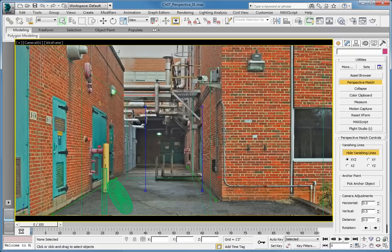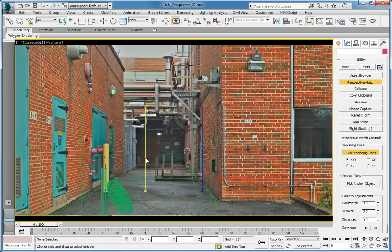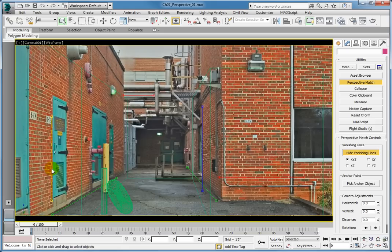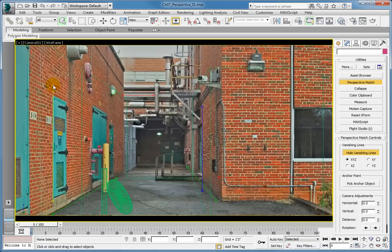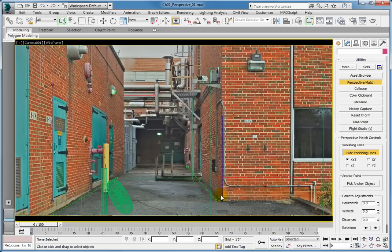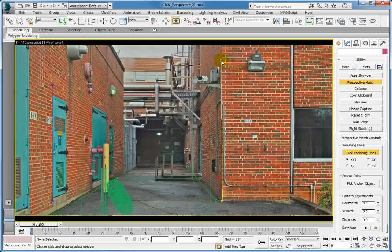Now we need to adjust the Z axis. Adjust the two vertical Z axis lines, the blue lines, by matching the left line up with the left side of the door near the camera on the left side of the image. Once you've lined up the left Z axis line, move to the right one. You can adjust this line using the corner of the wall on the right side of the image. Once you line up all three axes, you should see the perspective of the image change to match those three axes.